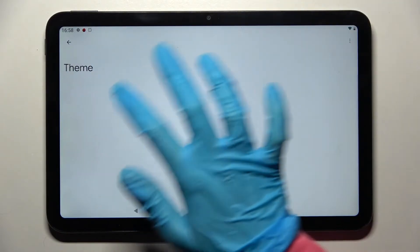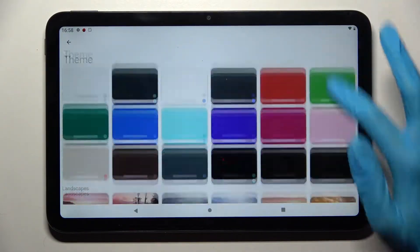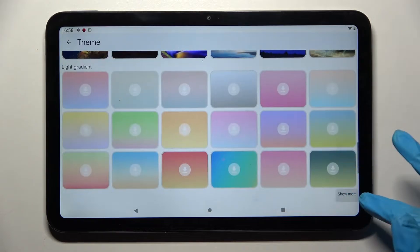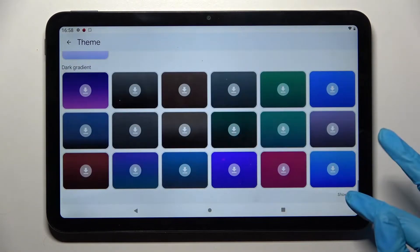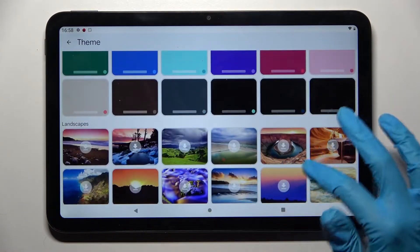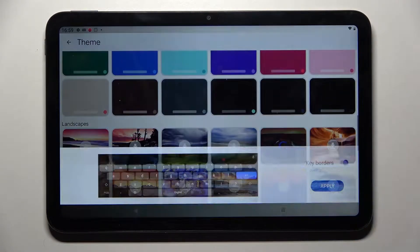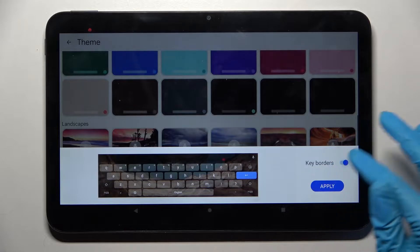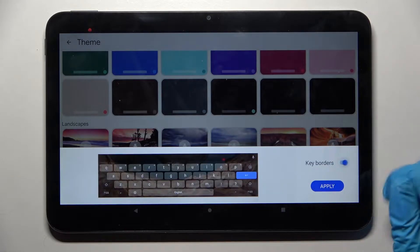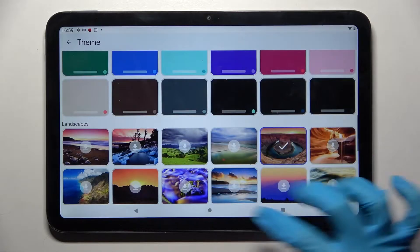Over here go into Theme and tap on Show More to see all available ones. When you're ready, download one of those images, click on the switcher next to key borders to turn them off or on, and tap Apply.